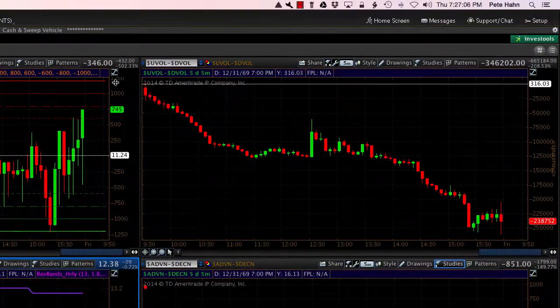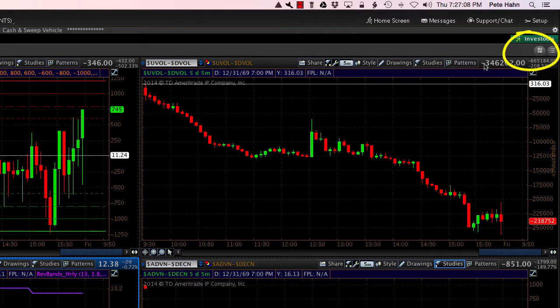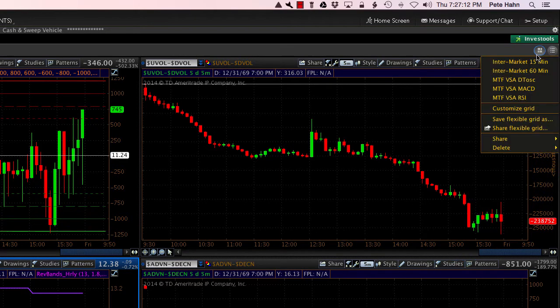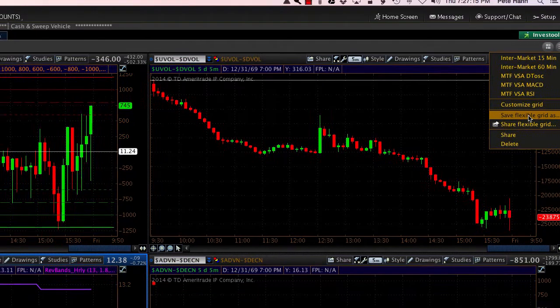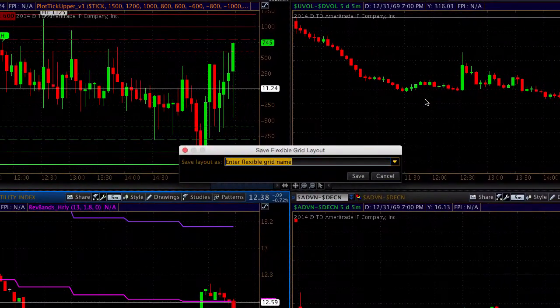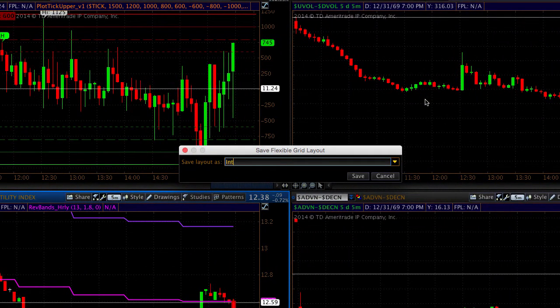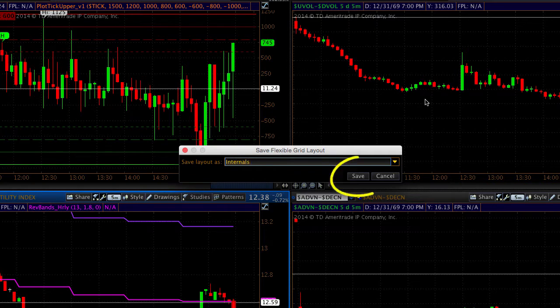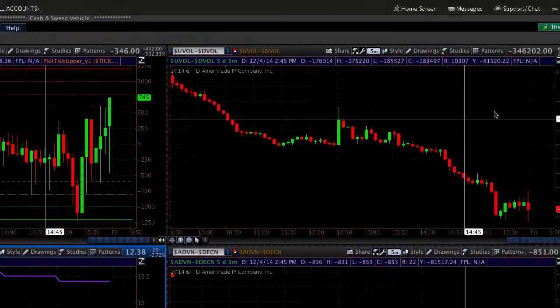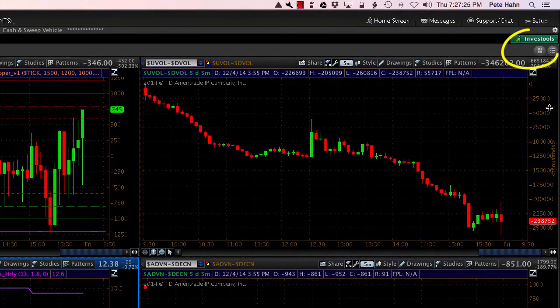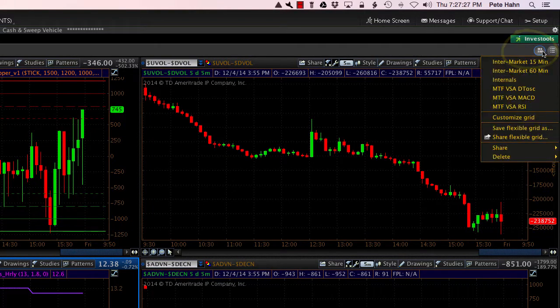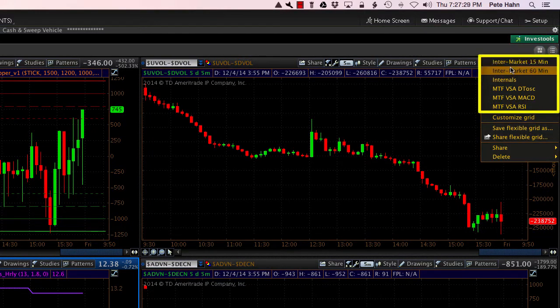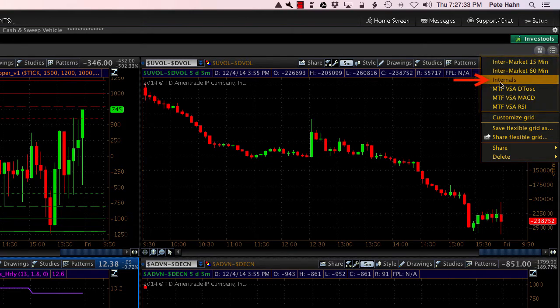OK. So that's going to be it for this chart layout. I'll go ahead and save it. Save Flexible Grid as. I'll name this Internals. Press Save. And if I click back here, you can see the list of saved flexible grids I have. This is the one, the one labeled Internals that I just created.